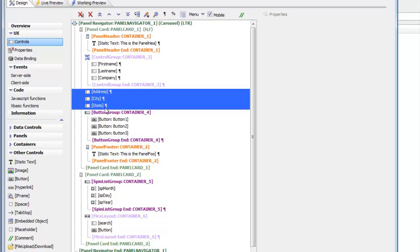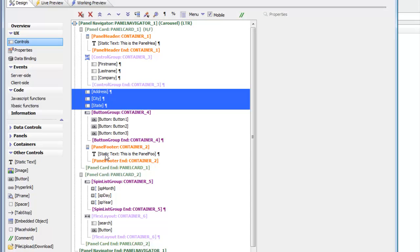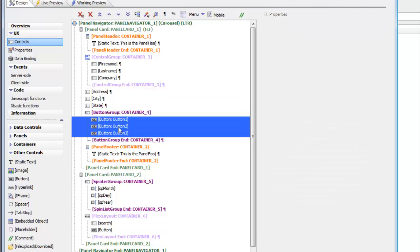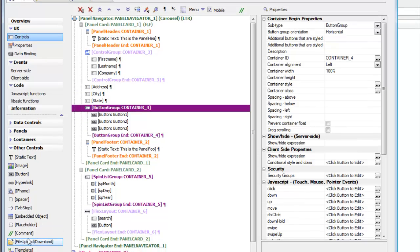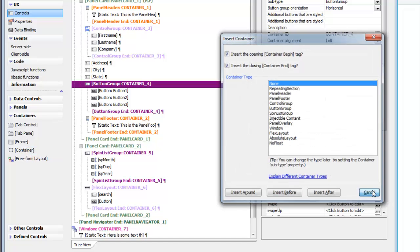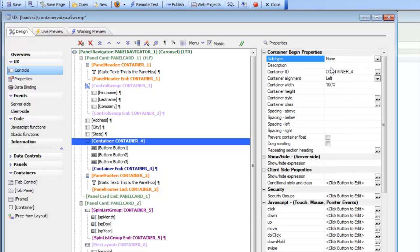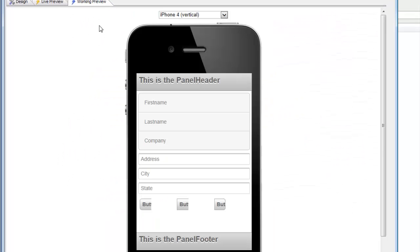Address, city, and state were not placed inside a control group container, so they render in the normal way. Next, we have three buttons that are touching each other and look like a single logical control. These three buttons have been placed in something called a button group. If we turn this from a button group back into a standard container type of none and render the component, the three buttons are rendered as individual controls.